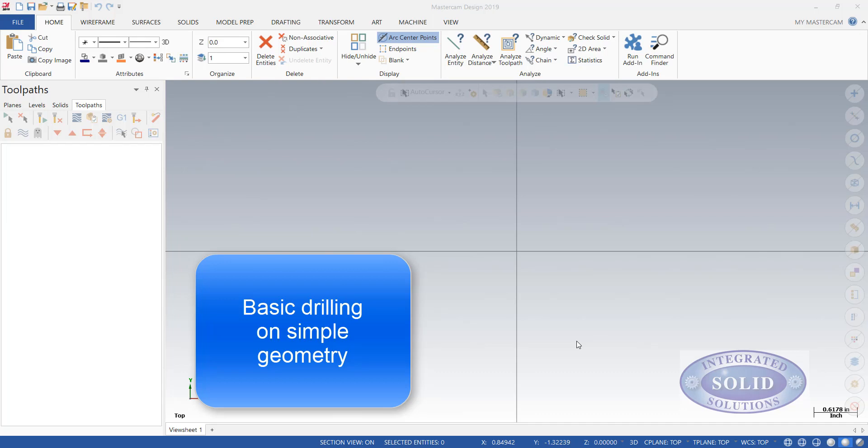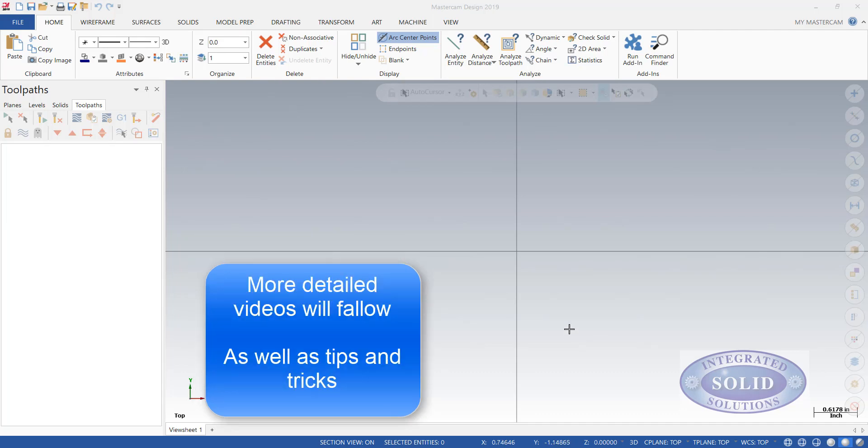In this video, we're going to explore drilling in Mastercam 2019. First thing we're going to do is create some geometry to drill.